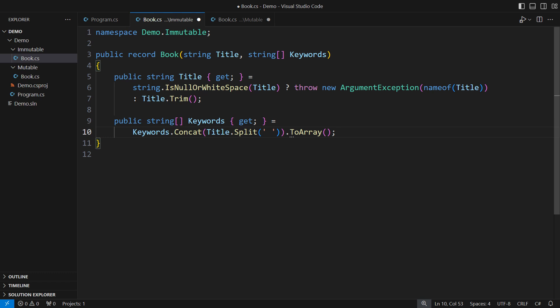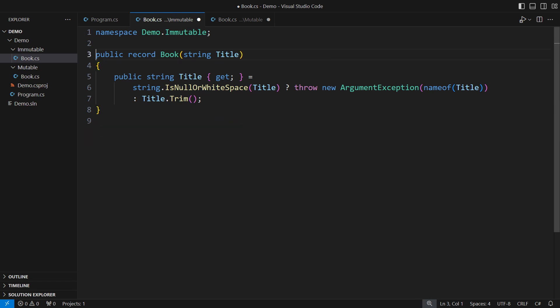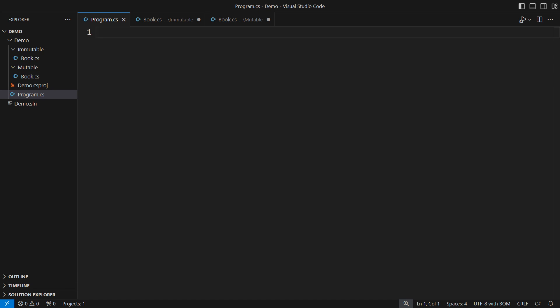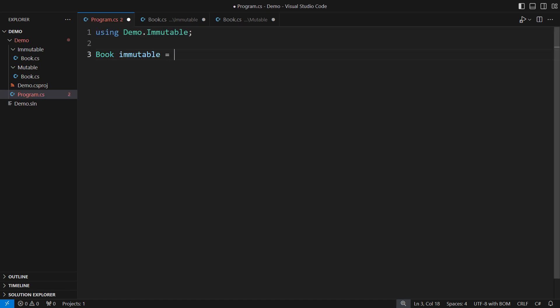Forget about keywords at first and only focus on the title. How shall I use this class?